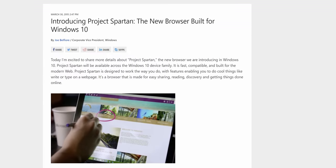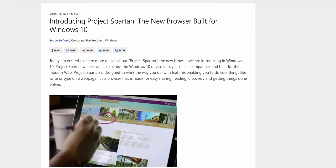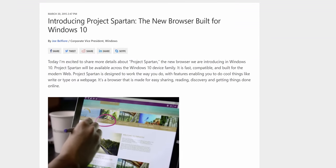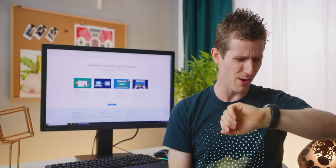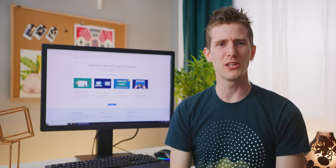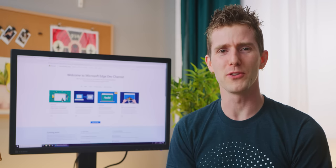Microsoft released its Edge browser, originally known as Project Spartan, in 2015. Wow, was that only four years ago? Feels like a lot longer than that. You know what they say, time flies when you're having fun.